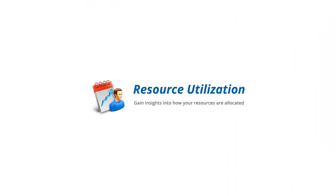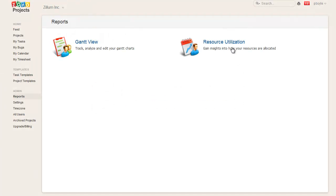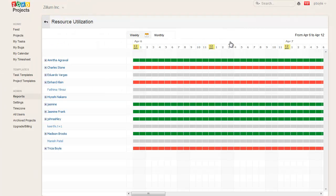With the Resource Utilization Chart, you can now get the most out of your valuable resources in your team to accomplish critical tasks that are overdue by effectively realigning members based on their skills. You can generate the chart based on weekly or monthly views for different team members.